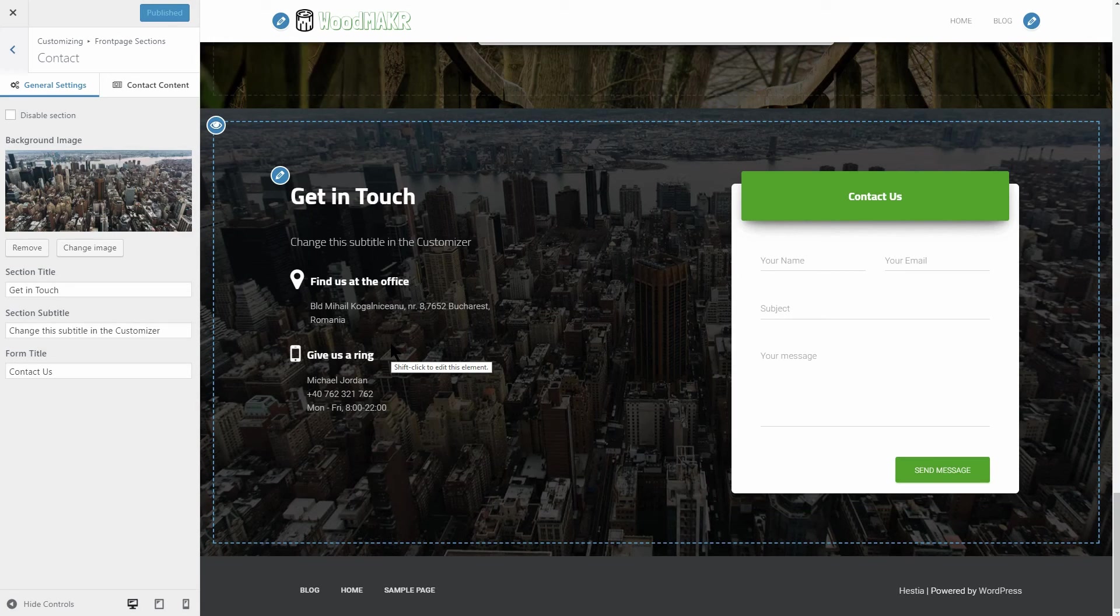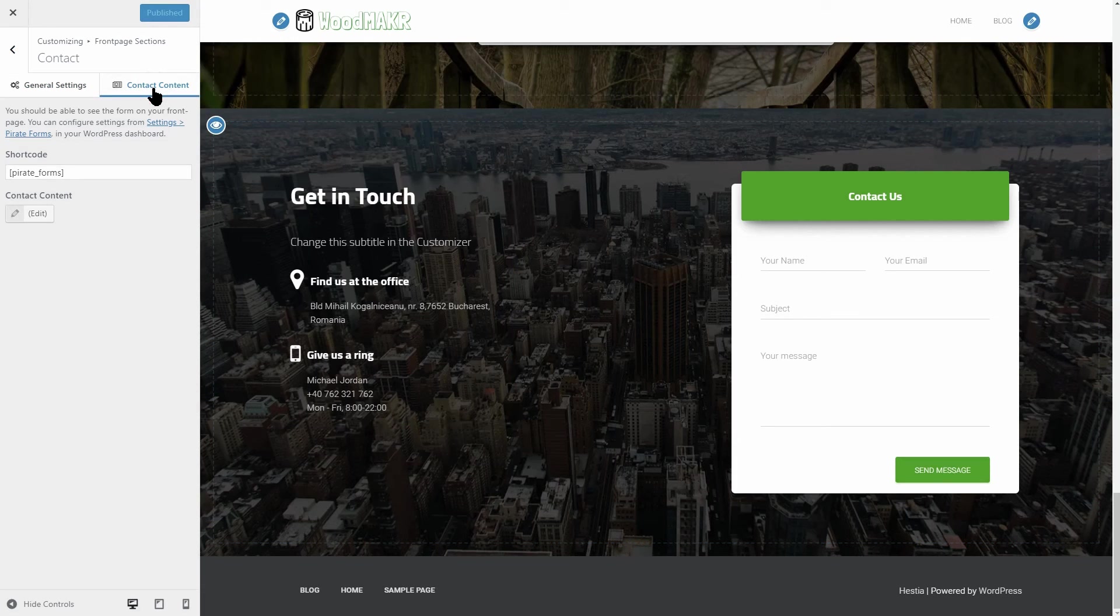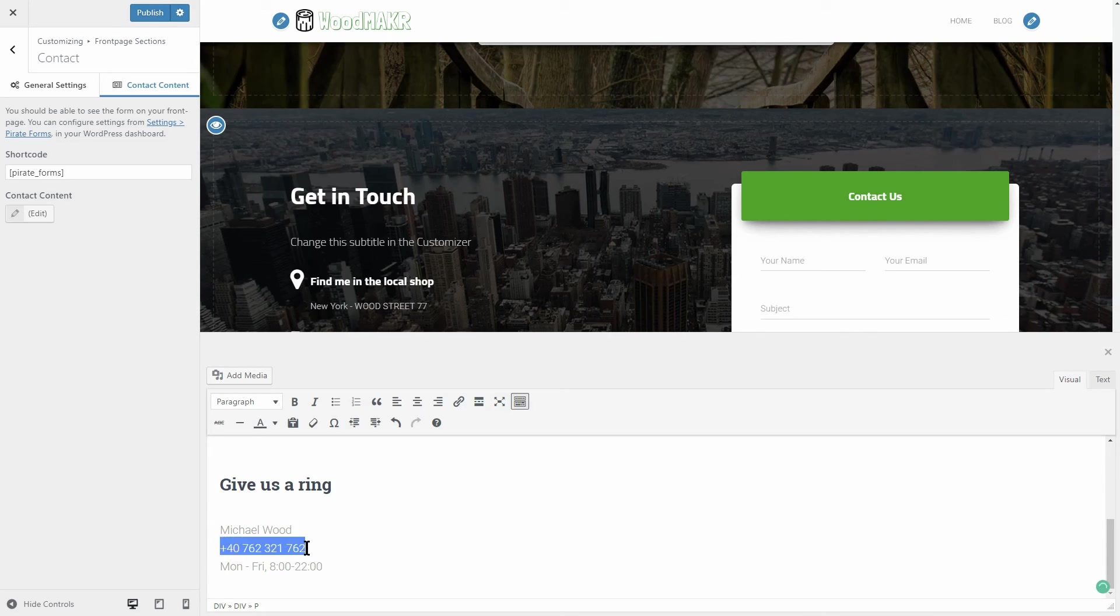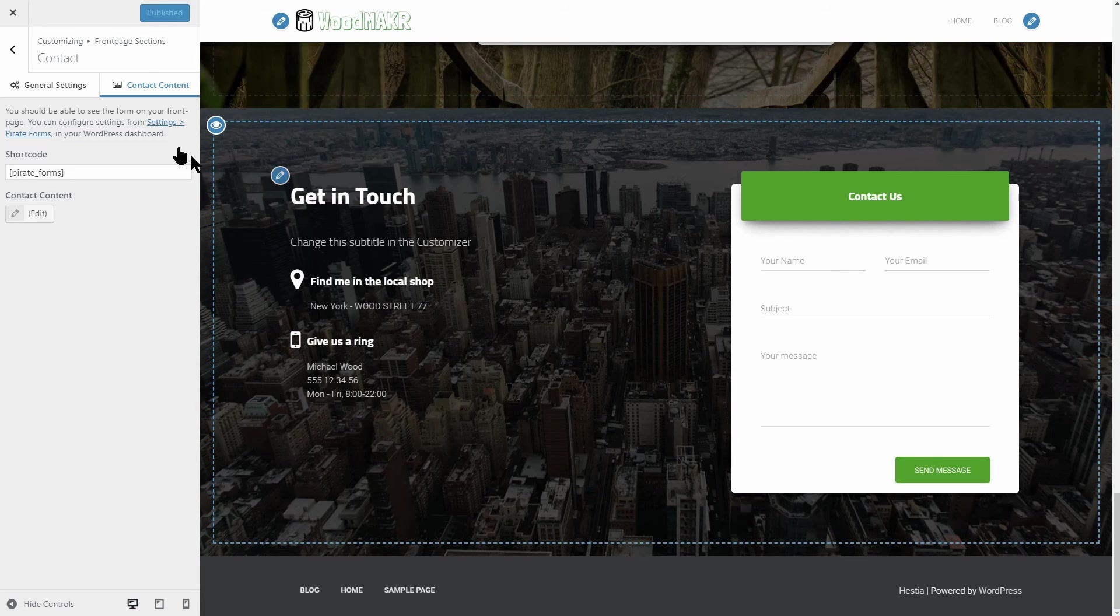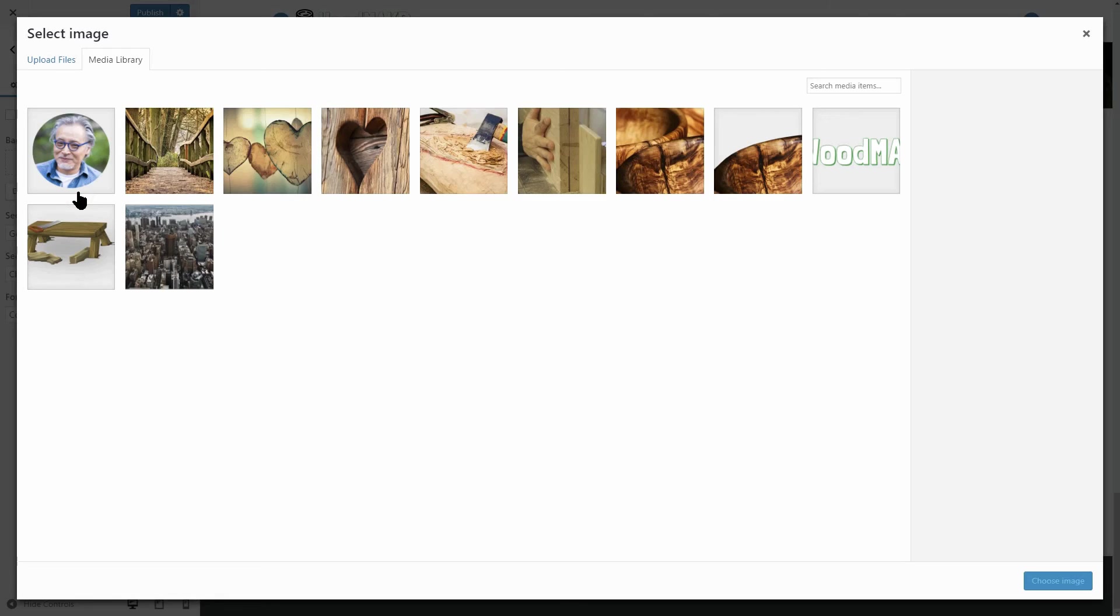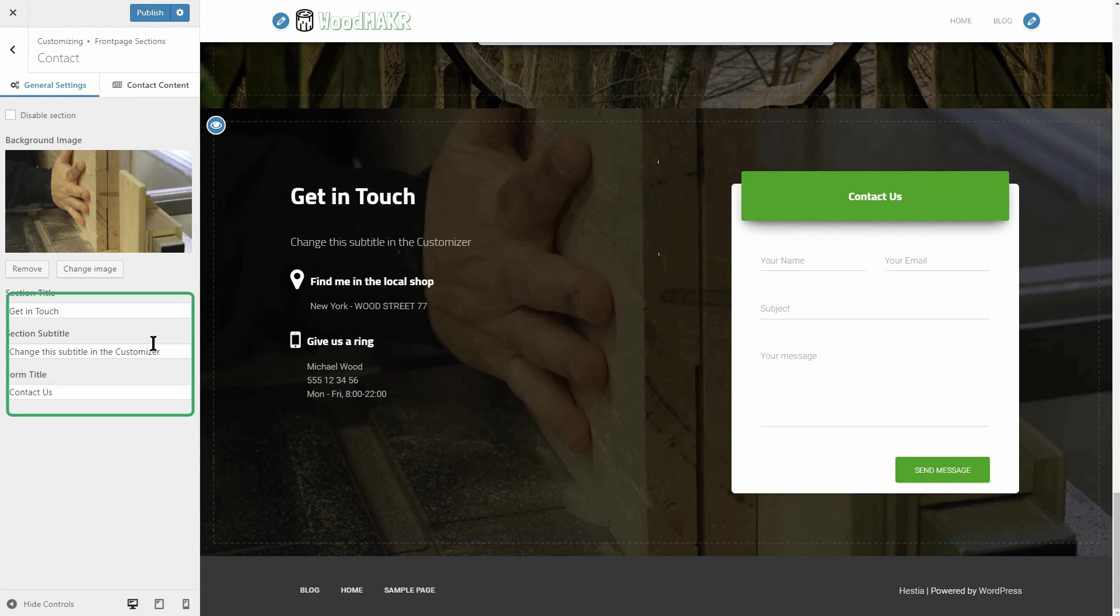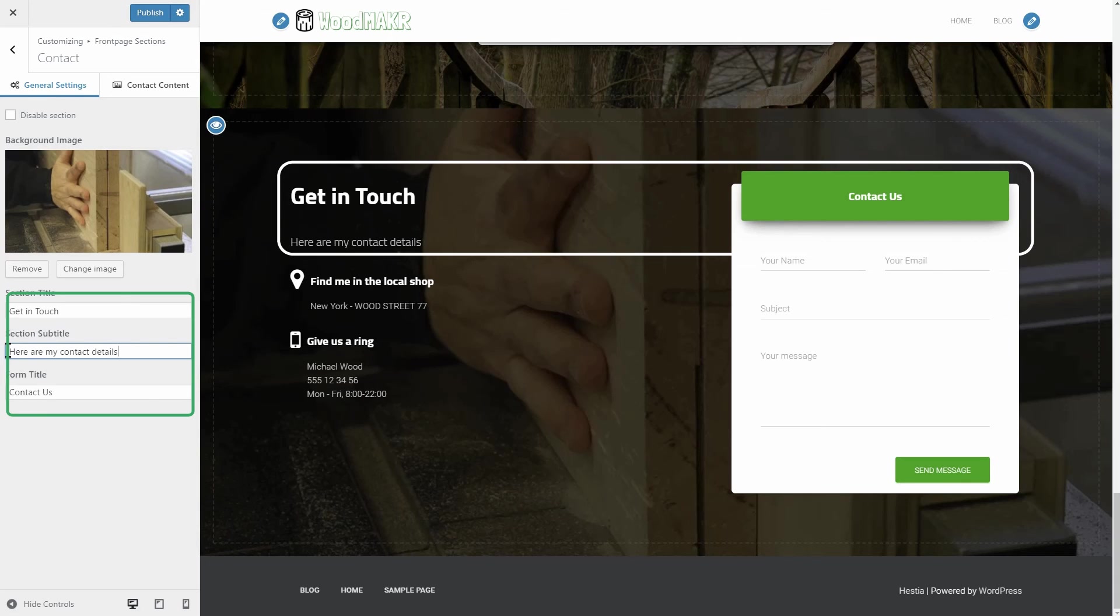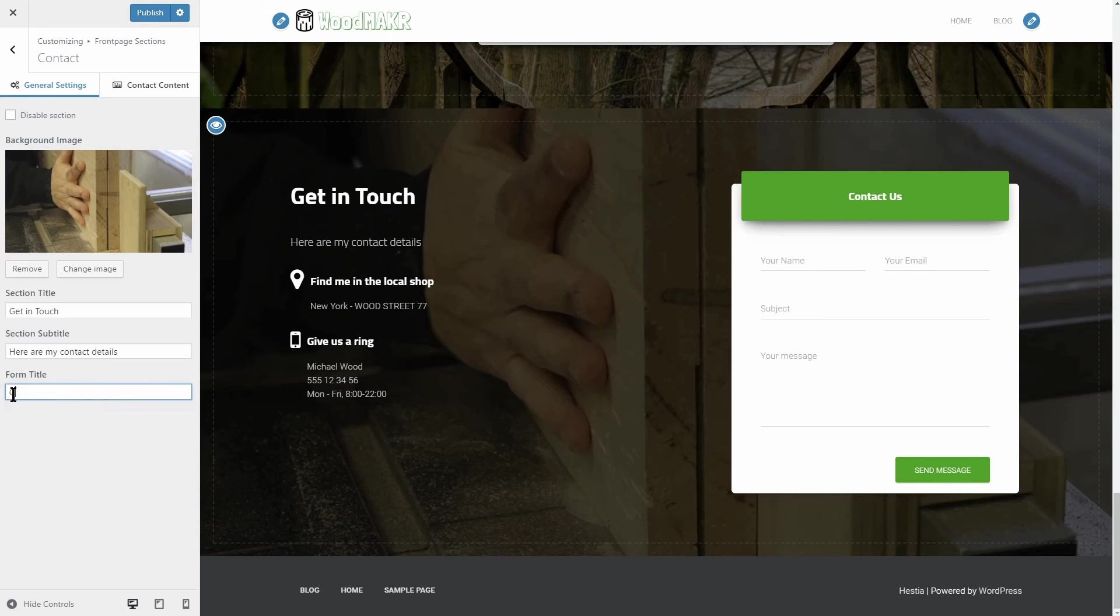Next, you need to change the contact info in the Contact Content tab by using the default WordPress editor. And then, finally, you can change the background picture of this section with something more appropriate for your business. I forgot to mention, but it's obvious that these three fields in the General Settings tab are meant to display the form title and both text lines above the contact info. Change them as needed, then move to the final step.